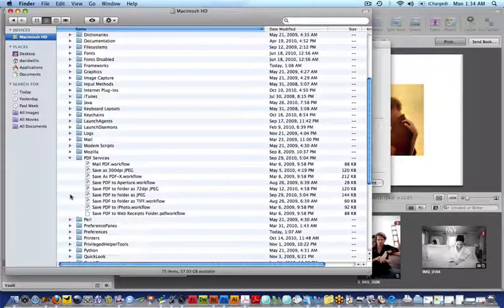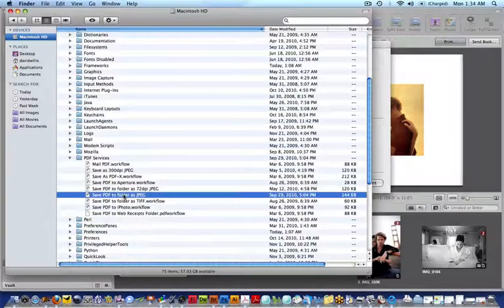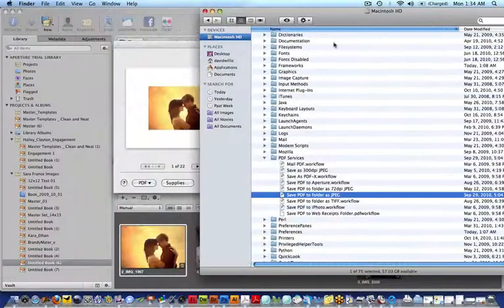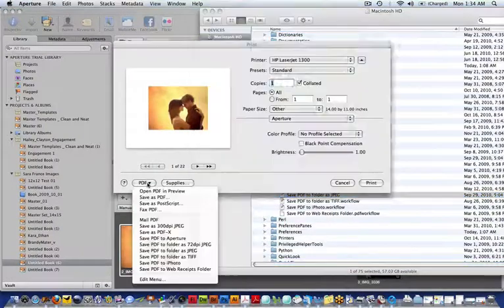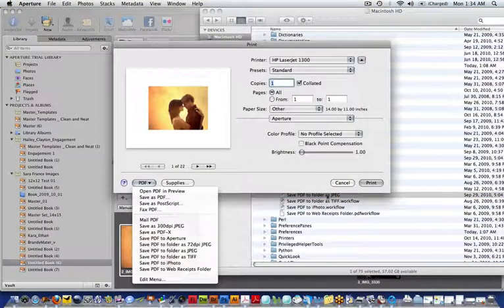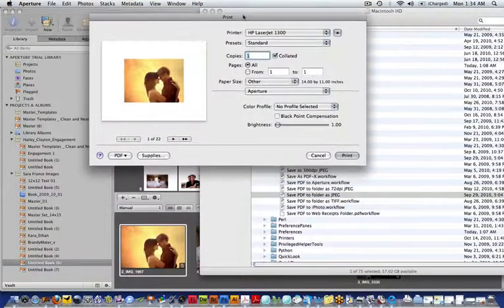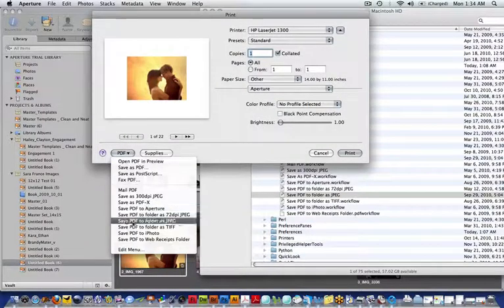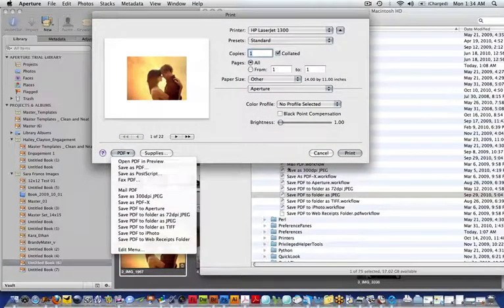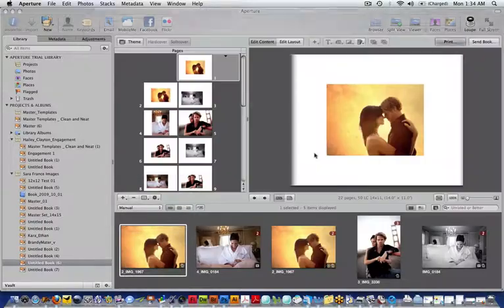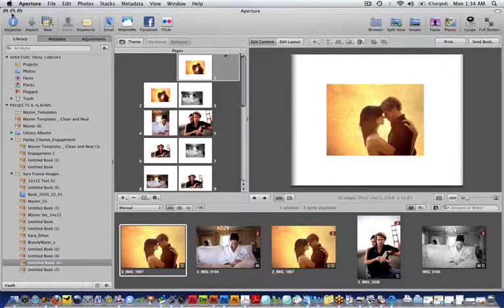In PDF services, this one is the JPEG, so you'll notice it's the same thing here. This is the one for the JPEG. These right here are being controlled by this right here. Let me just cancel that for the moment.